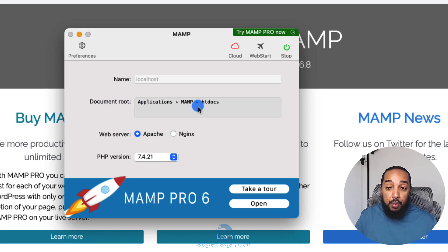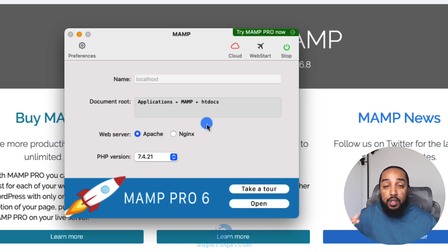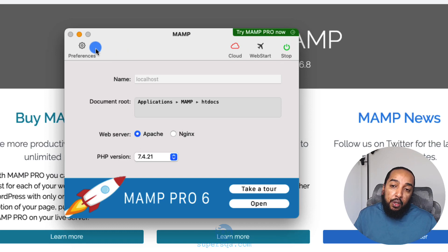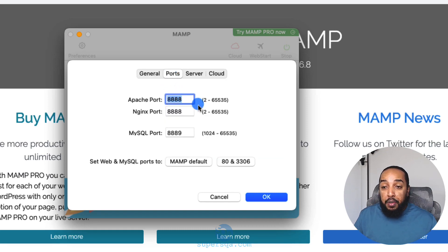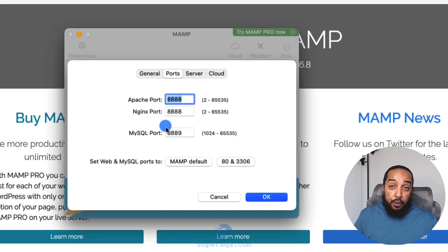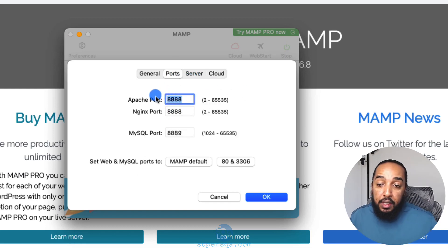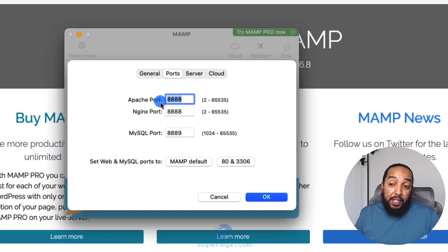Apache is selected by default and it shows you where the web root is. The web server serves content from a specific document root folder. Under Preferences there's a General tab — you don't need to change much there. The Ports tab is very important: Apache is running on port 8888 and MySQL is running on port 8889. Remember those.